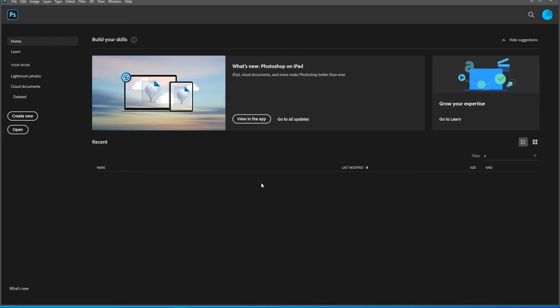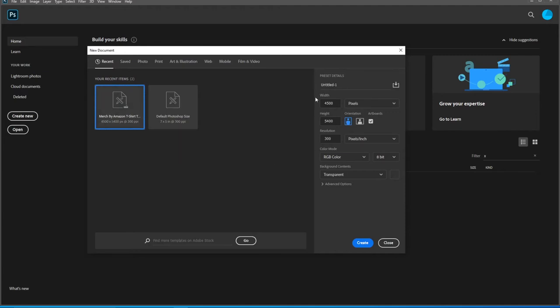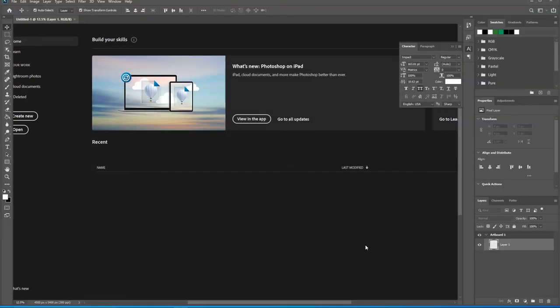Go ahead and open up Photoshop and create a new document. We're going to use Merch by Amazon's default. I have a default here set up, I suggest you do the same thing. Width 4500, height 5400, orientation vertical, make sure it's set to pixels, click artboards, resolution 300, RGB color mode, 8-bit, transparent background, and hit create.